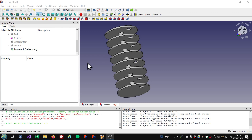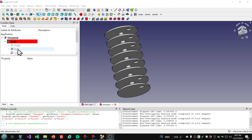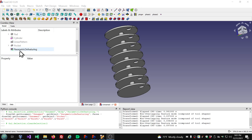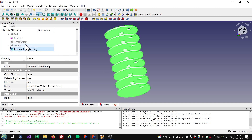Another use case for Parametric Defeaturing: if you run into a problem with topological naming because you went backwards into the tree and made a change and now your model is broken — if that change was to remove something, then you could do it with Parametric Defeaturing instead, because that gets applied at the end of the model. It's not going to affect anything that happens earlier in the tree. So that would be another potential reason to use Parametric Defeaturing. Of course you want to fix your model properly, but if you are in a hurry — maybe you've got a deadline and the client needs this today to start production — then you could use this to get it done, and then when you have more time do a more proper fix.